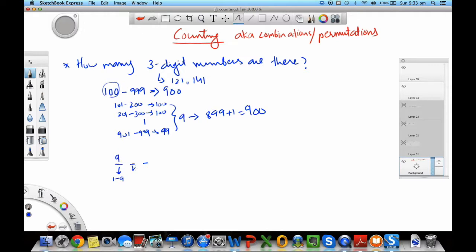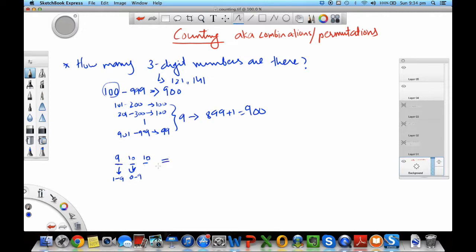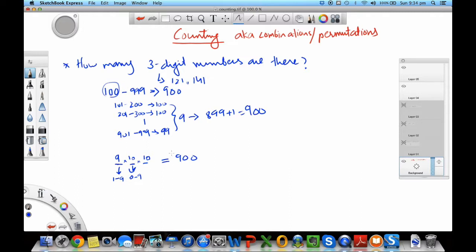For the second slot, you can have any number from 0 to 9. Here we include 0 also, since you can have a 0 here and still have a 3-digit number. In this case you have 10 options, and for the third slot similarly you have 10 options. To get your total number of combinations possible, what you do simply is you have a product of these three. So you get 900. See how much time it saves you compared to doing the counting manually. This comes in handy many times in counting problems.